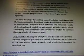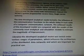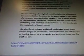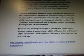The achieved results of the developed model are compared with the results of the commonly used analytical and simulation models to estimate the magnitude of improvement. Likewise, the developed analytical model was tested under various ranges of parameters which influence the architecture of the distributed data networks, which are important for practical use. And that's from www.emeraldinsight.com. Thanks for watching.